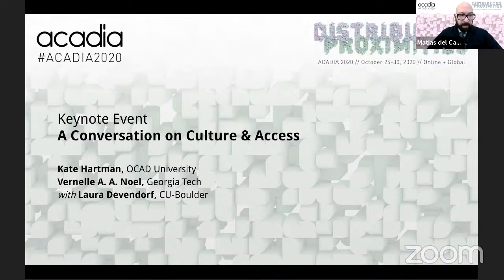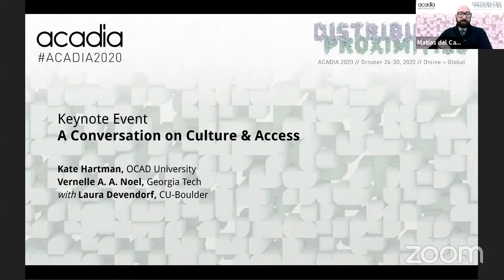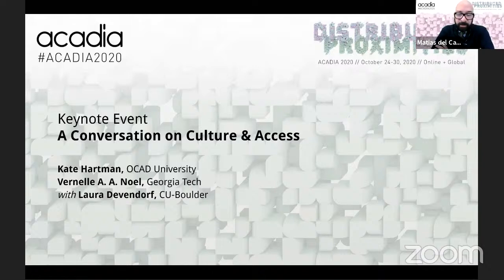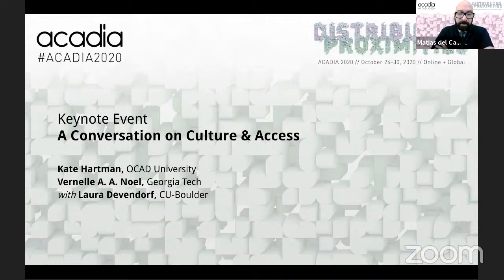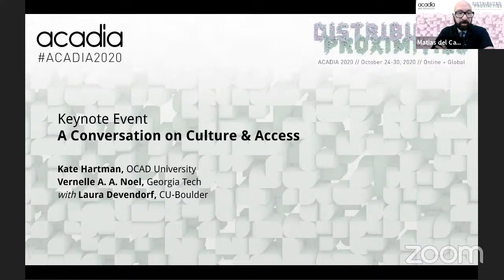I would like to introduce our speakers today. Kate Hartman is an Associate Professor and Graduate Program Director of Digital Futures and Founding Director of Social Body Lab at the OCAD University in Toronto, a research and development team dedicated to exploring body-centric technologies in the social context. She is an Adjunct Instructor and Director of ITP CAM at the Interactive Telecommunications Program of New York University. She is the author of the book Make Wearable Electronics, was an artist in residence at Autodesk, and has work included in the permanent collection of the Museum of Modern Art in New York.